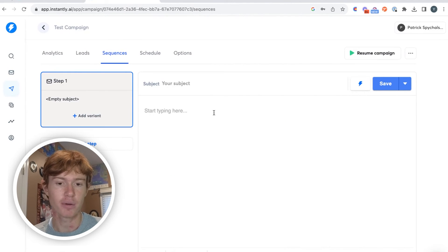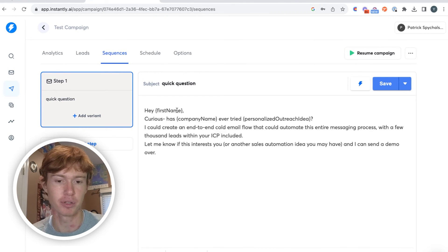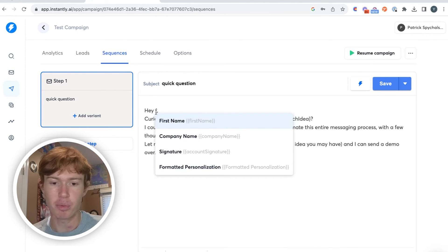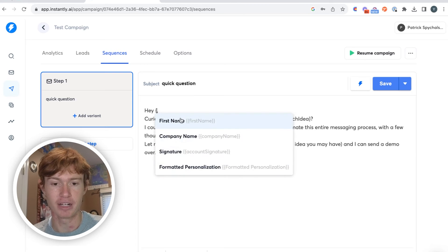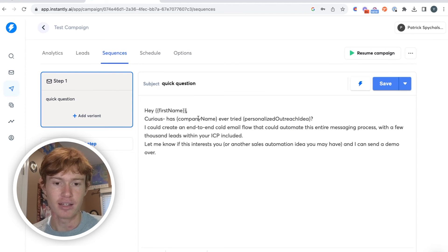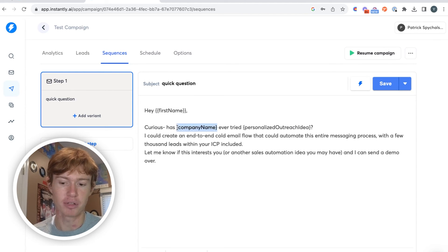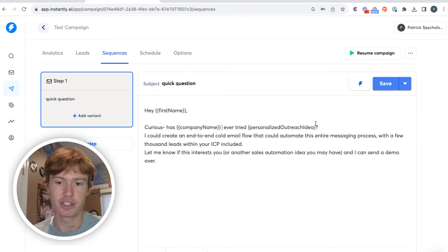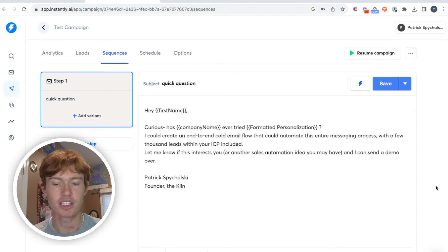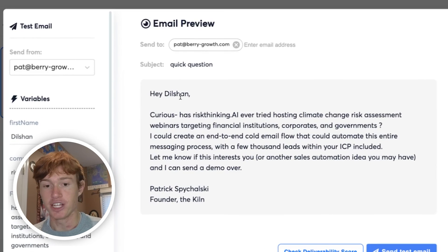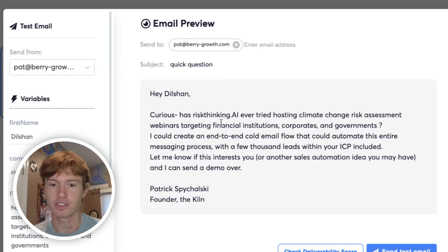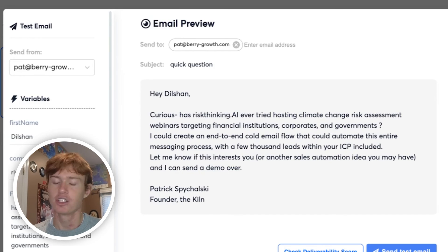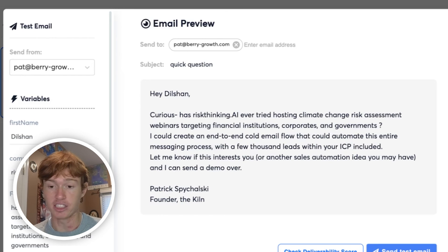Now we're in Instantly's campaign builder. We're going to put quick question as our subject. After that, we're just going to put this here. As you can see, if you just type a bracket right here, these variables will all pop up. We'll click first name for the first name, then put company name for company name, and do that with each one of these variables. Now that this is formatted, let's click on a preview. You can see: hey Dilshan — this is the first name — curious, has Risk Thinking AI ever tried hosting climate change risk assessment webinars for targeting financial institutions, corporates, and governments? So you can see it has built out the email perfectly and it's completely personalized.